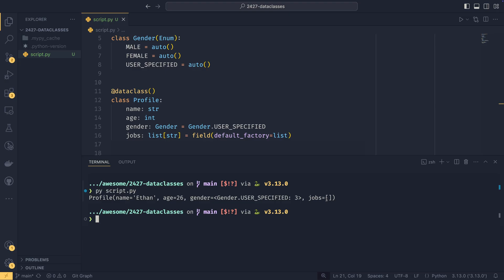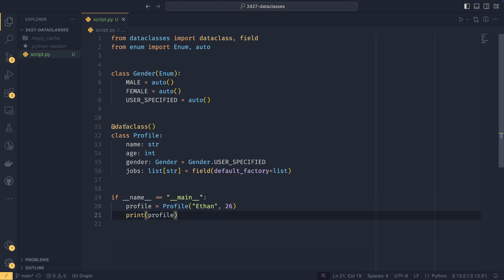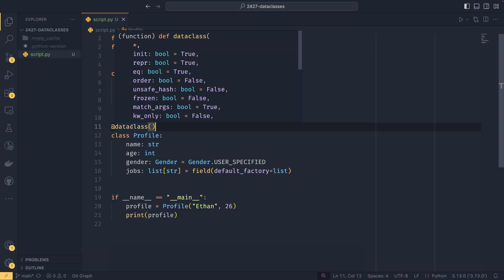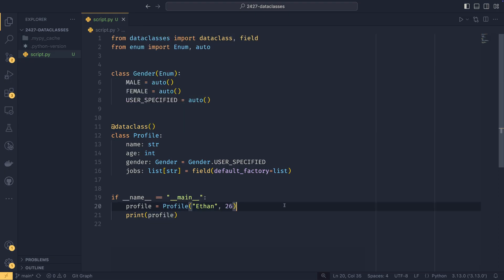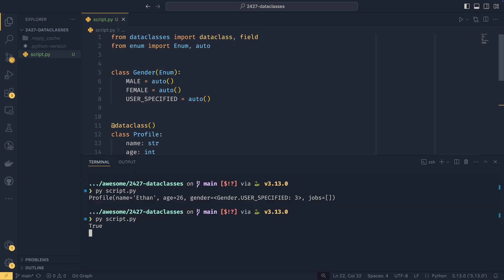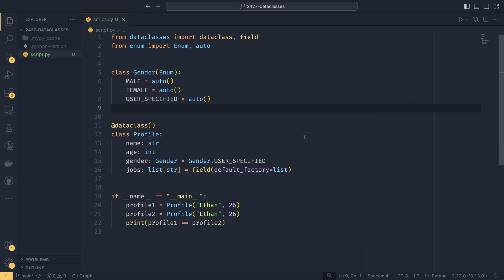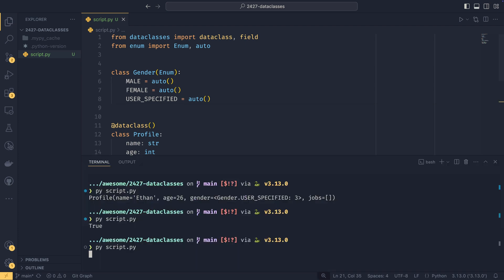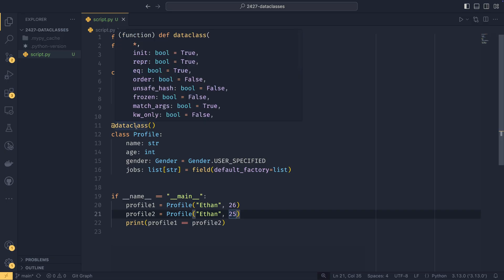We can change this behavior, but we'll talk about that in a second, because I do want to talk first about the options that you can pass into data classes. So in it is whether or not you create the dunder in it. Reper is whether or not you create the dunder reper. EQ is whether a dunder EQ is created. So if I were to do say another one of these and say profile one and profile two, we can now check if profile one equals profile two. And it will know what to do. And what it does by default is it checks, does profile one dot name equal profile two dot name? Does profile one dot age equal profile two dot age? And if all four match, then it will return true.